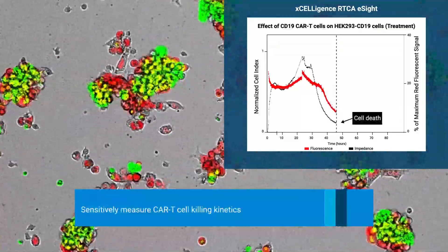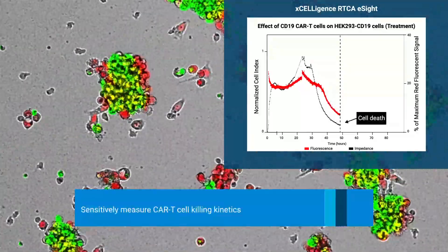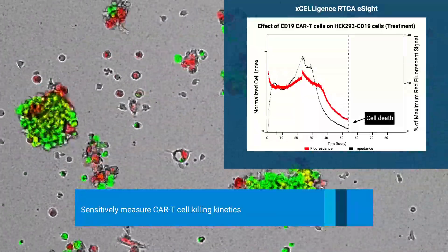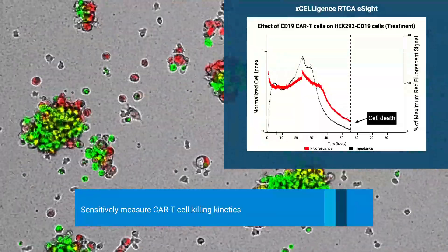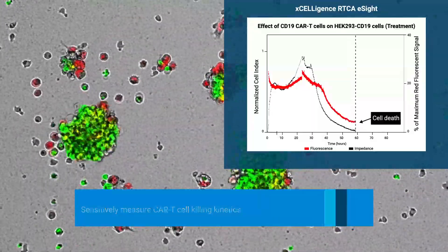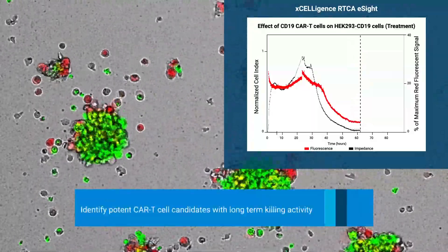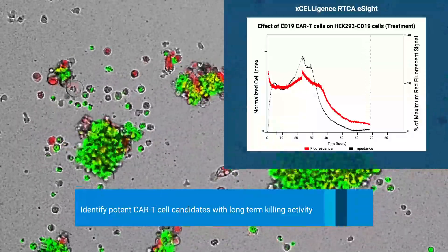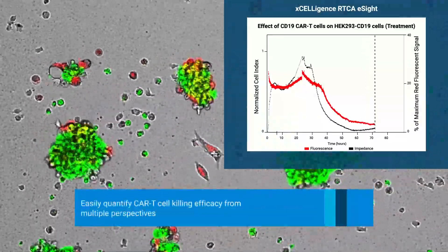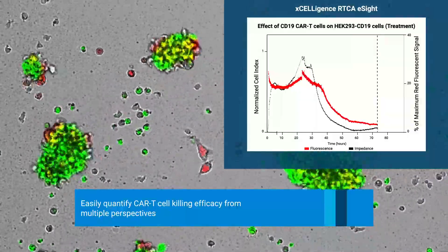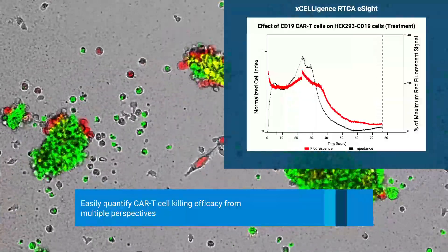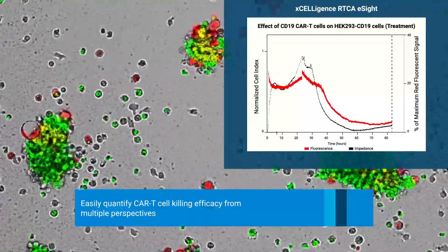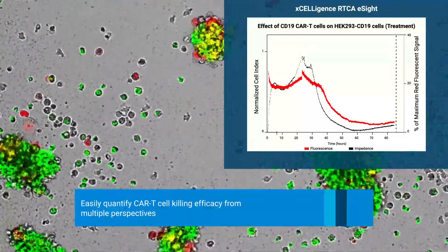With the Xceligence RTCA E-Site, sensitively measure CAR T cell killing kinetics and identify potent CAR T cell candidates with long-term killing activity. Target cell death is monitored from multiple perspectives: decrease in cell index and fluorescent signal are observed, while additional cellular details are captured by live cell imaging.